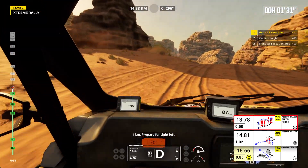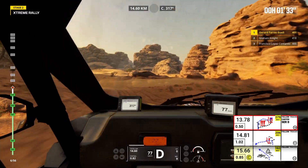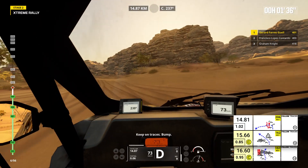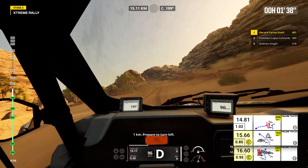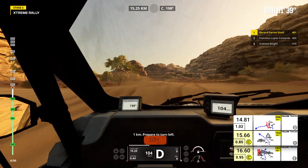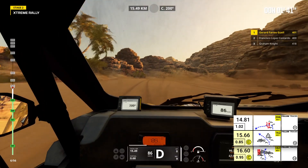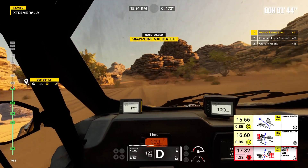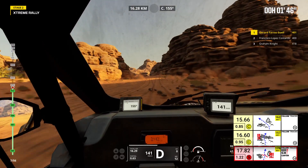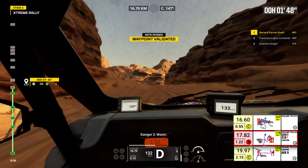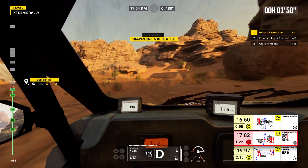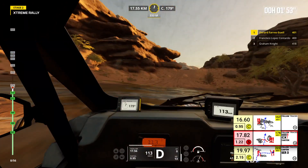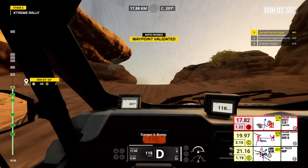1 kilometer, prepare for tight left. Keep on traces. Bump. 1 kilometer, prepare to turn left. Stay on traces. 1 kilometer. Danger 2, water. 1 kilometer. Danger 3, bump.